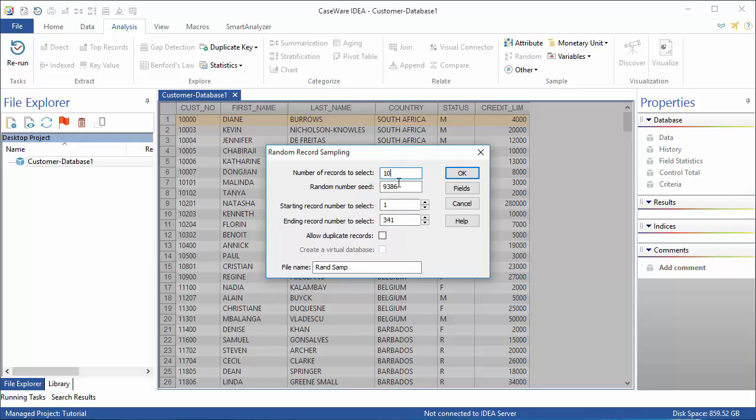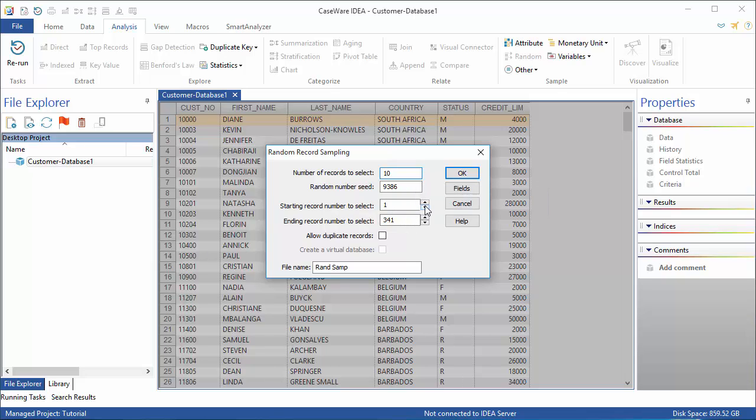This number is used by IDEA as a starting point for the algorithm to calculate the random numbers. If the sample needs to be extended, then entering the same random number seed but with a larger sample size produces the same original selection plus the required additional records. Accept the default values in the starting record number to select and the ending record number to select fields.